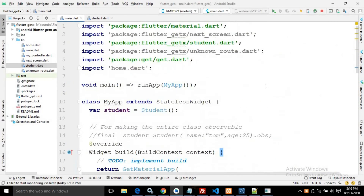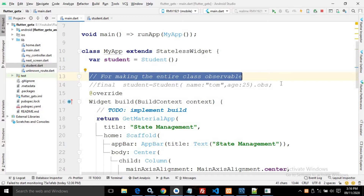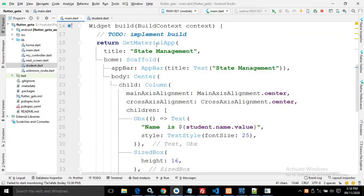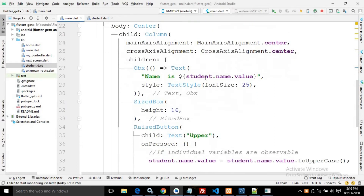In main.dart, inside the class I have created an object of the student class by writing `var student = Student()`. In the build method, as usual there is a GetMaterialApp, a Scaffold with an AppBar, and in the body there is a Center widget with a Column widget as a child.